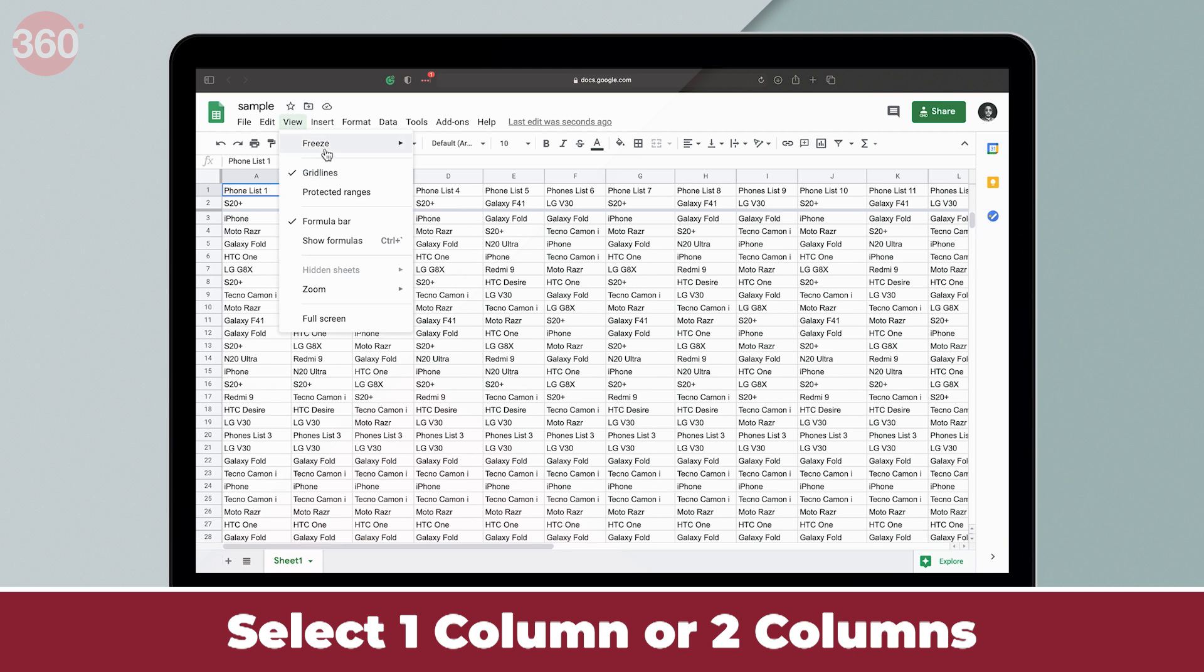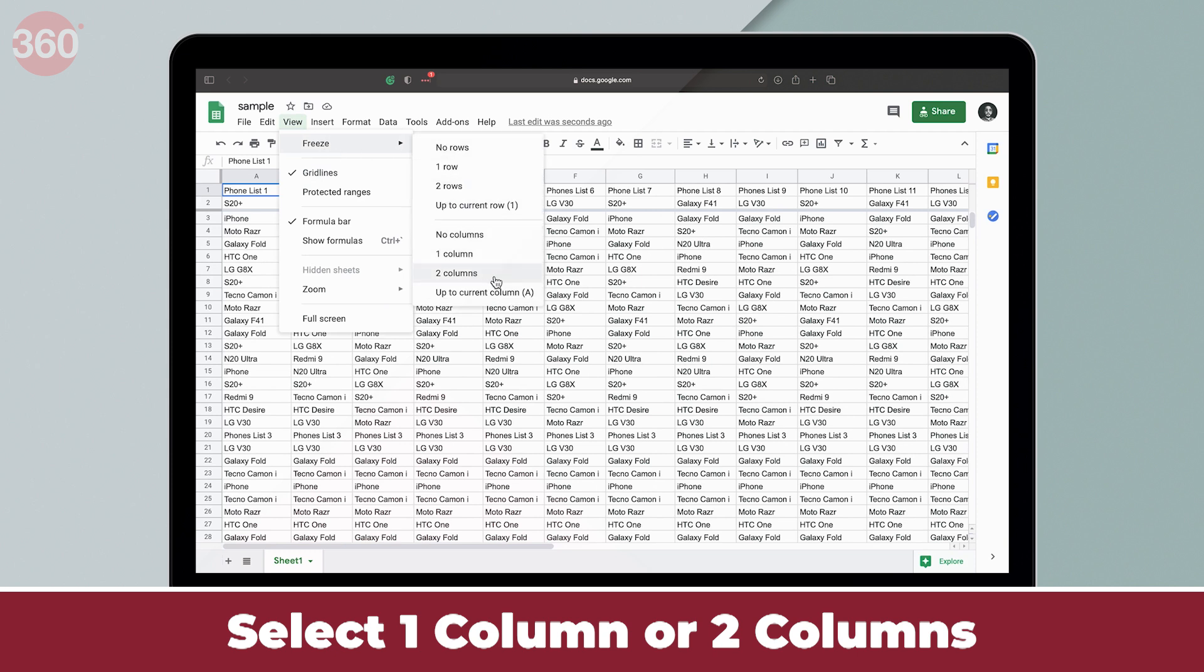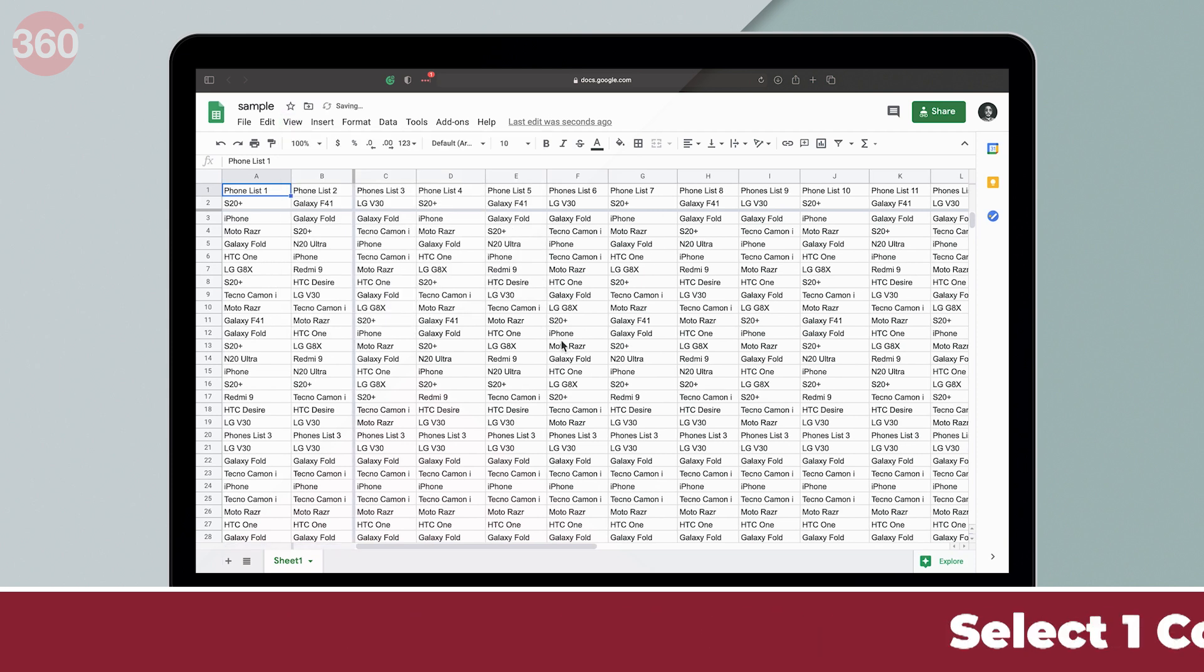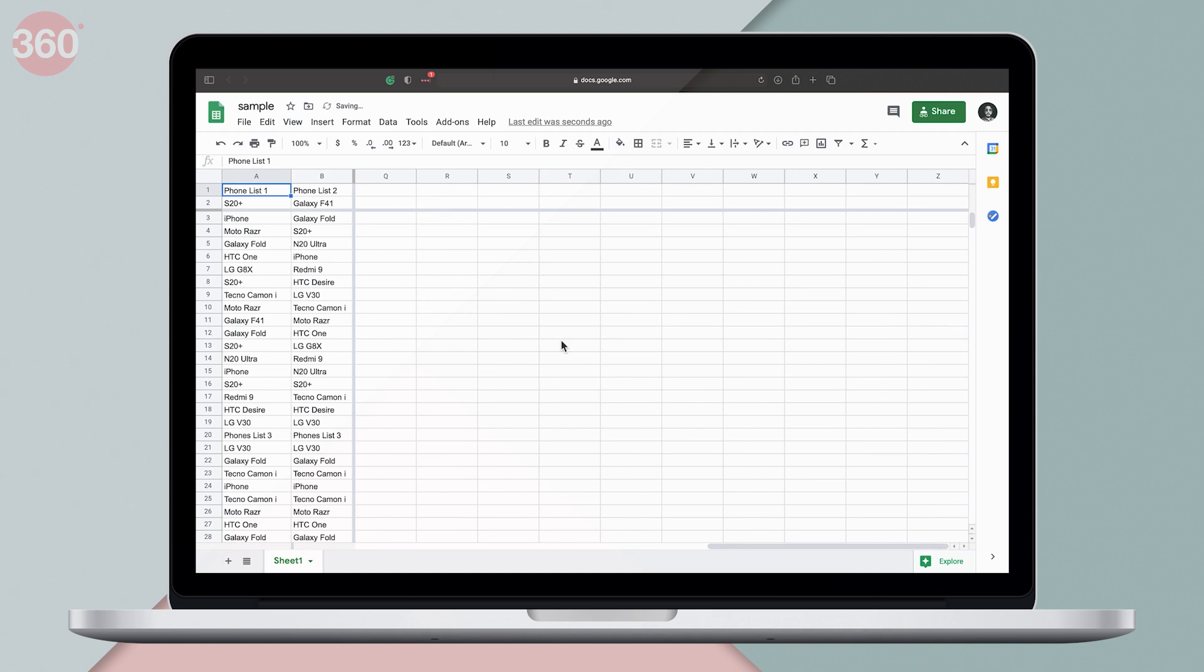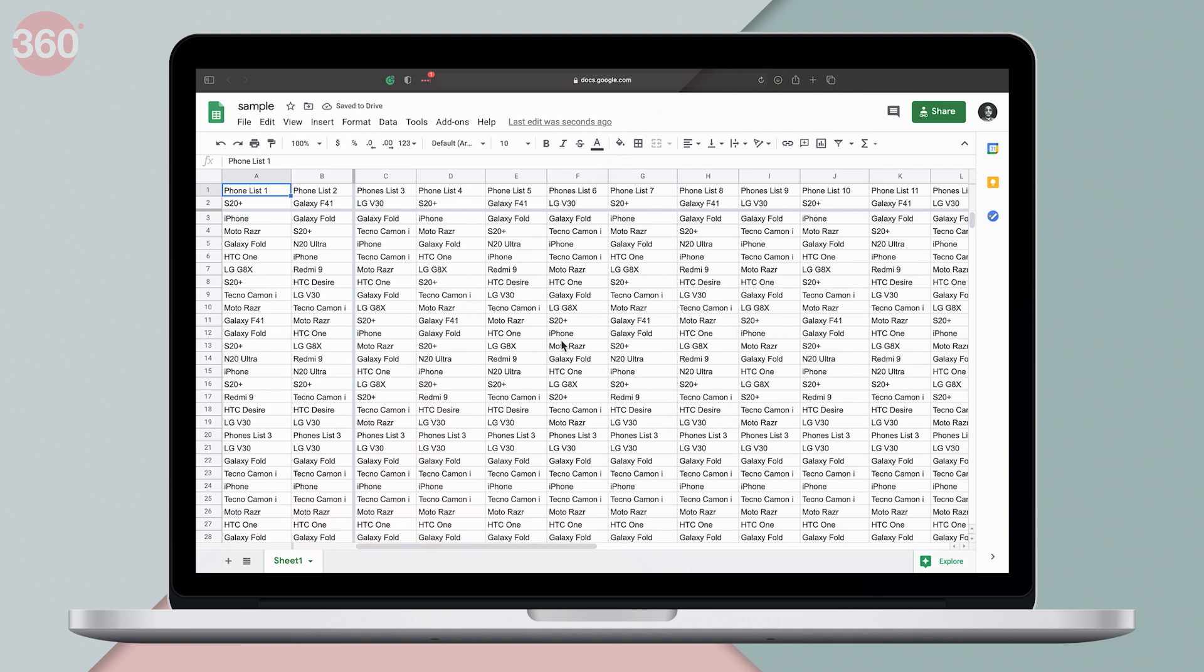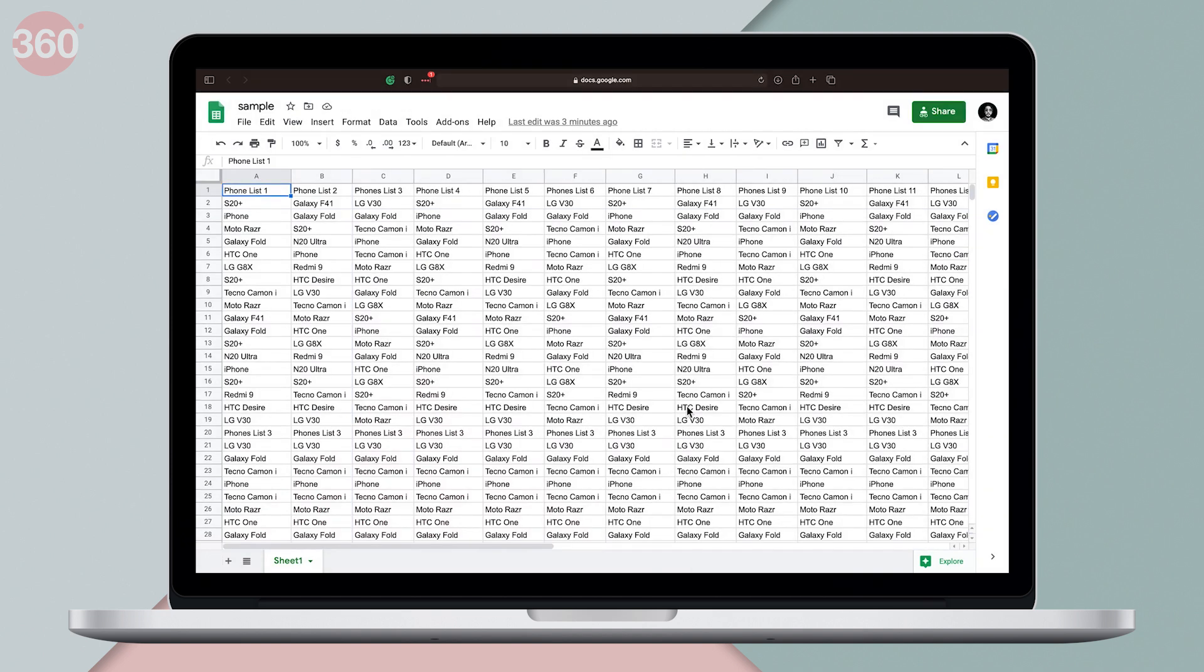Similarly, you can select one column or two columns to freeze up to two columns. Apart from this, if you want to freeze multiple rows and columns, for instance, I want to freeze columns till column E and rows till row 7.